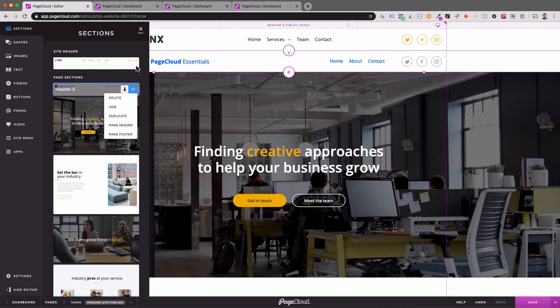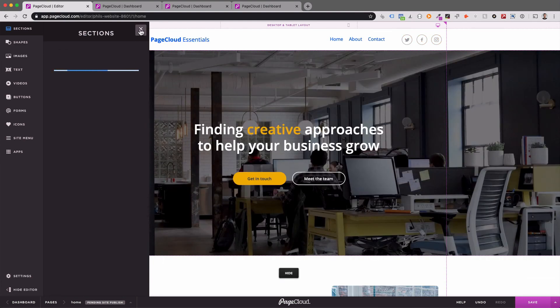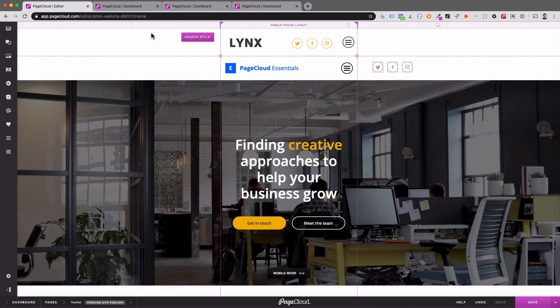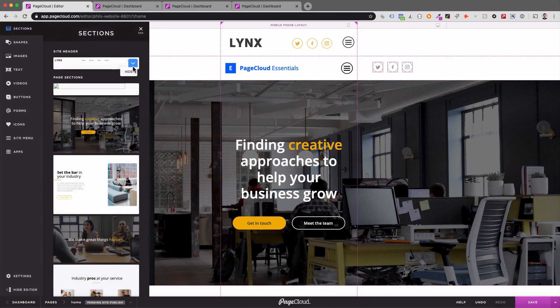If you don't want your header to appear on any given page, click the dropdown menu and then select Hide. You will need to hide your section on desktop and mobile versions of your page.